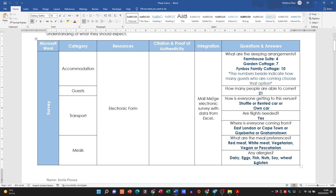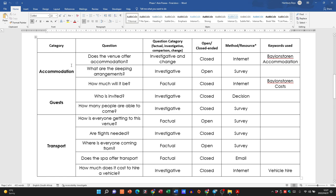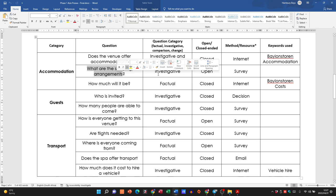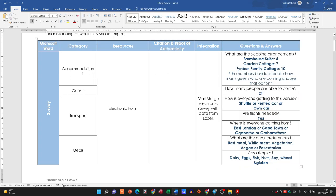What is the form integrated with? The electronic survey uses data from Excel — a mail merge. Your integration might be different: are you going to integrate the electronic form with Excel, PowerPoint, or a database? Then the question itself needs to be answered. Going back to the accommodation question from Phase 1 — 'What are the sleeping arrangements?' — it's an investigative, open-ended question answered via survey.